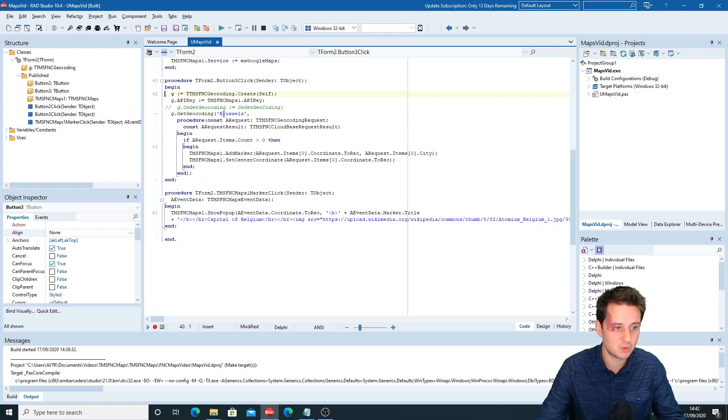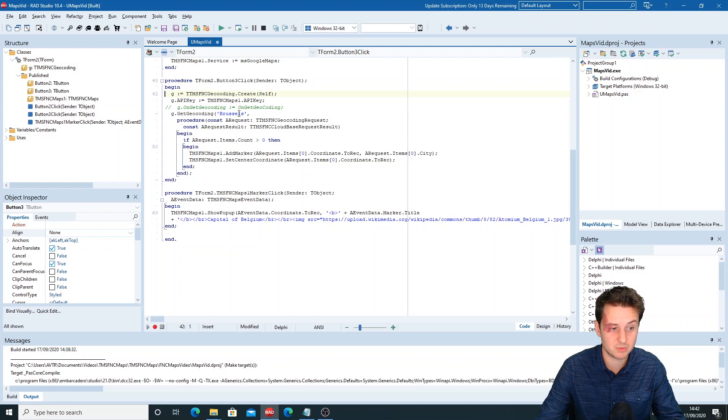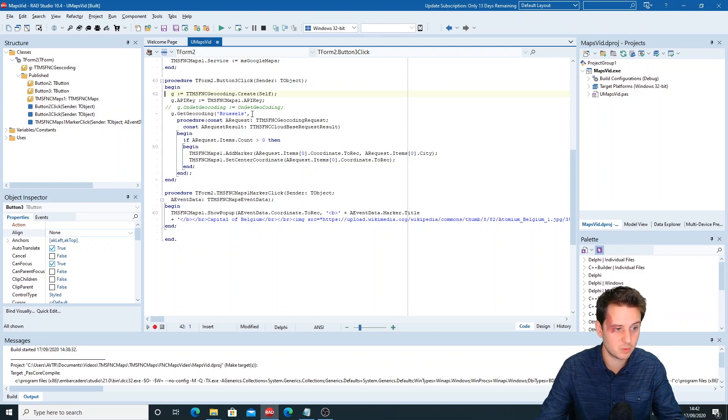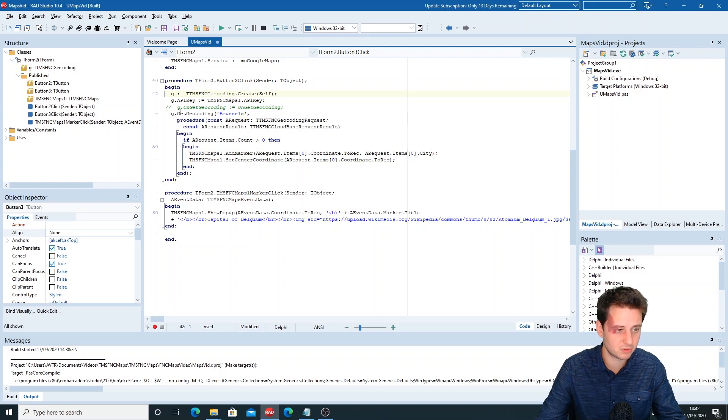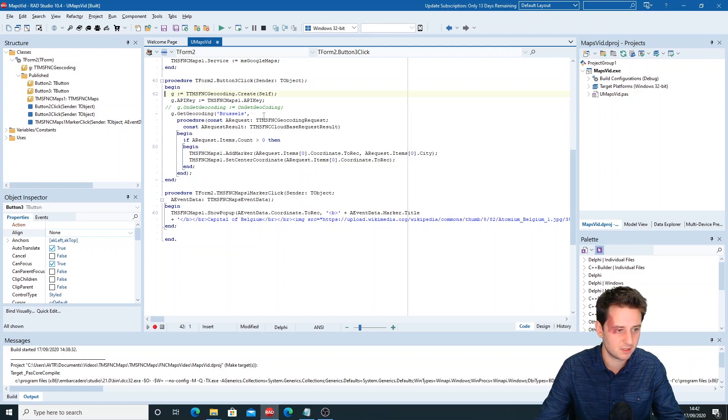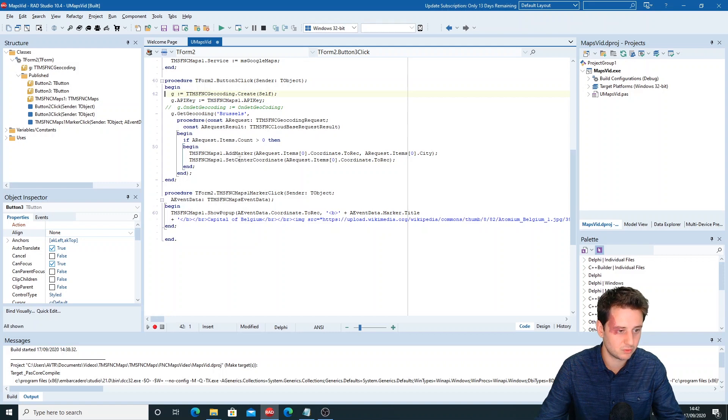Then we do GetGeocoding with the location that we want, the address that we want—in this case, Brussels. Here we use an anonymous callback. You can also use the OnGetGeocoding event.